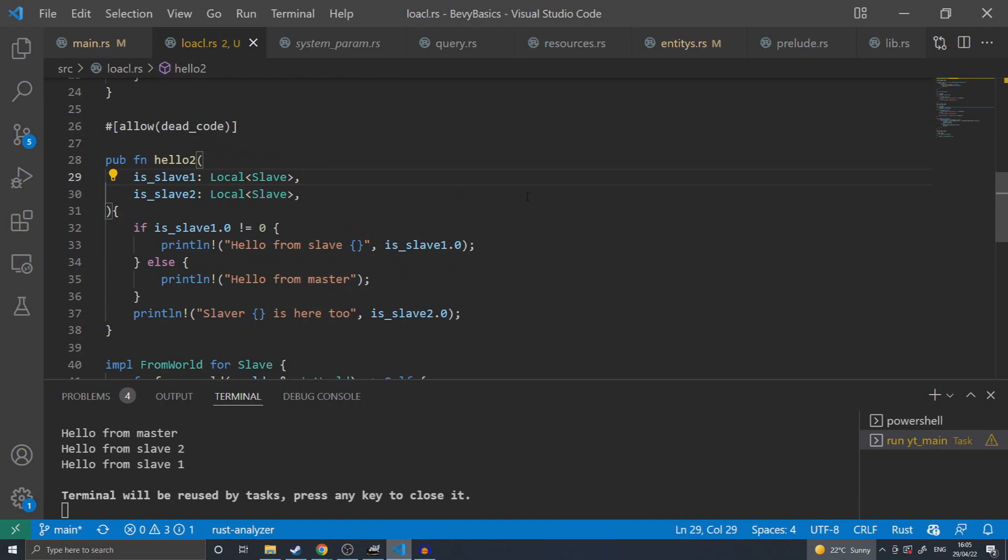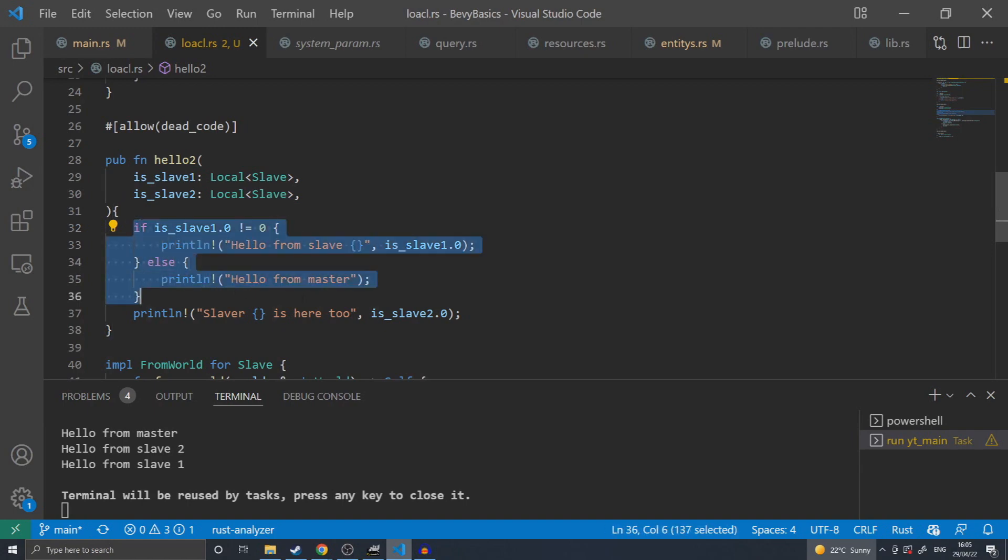Once inside a system, the local acts just as a pointer. This allows you to treat it as the type that it wraps. In this case, allowing me to access the zeroth parameter and compare it to zero in order to do my functionality, or print it to the screen.